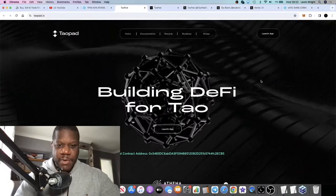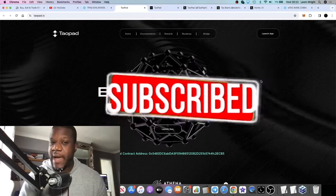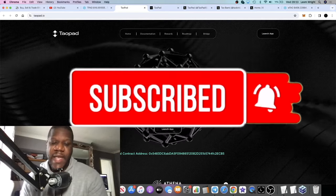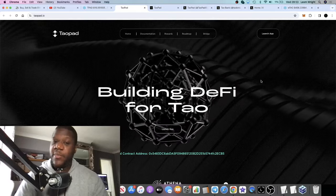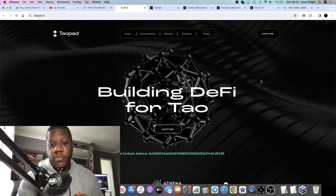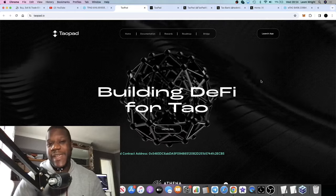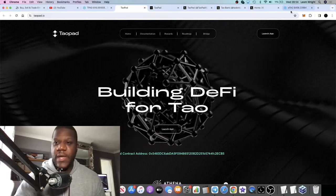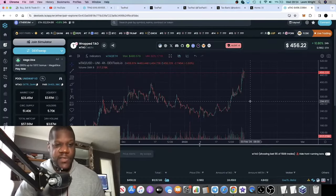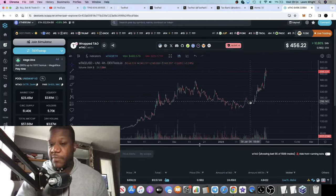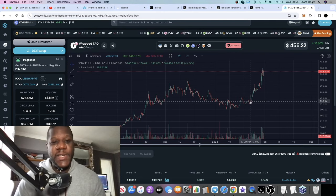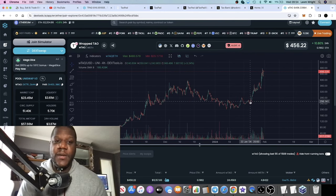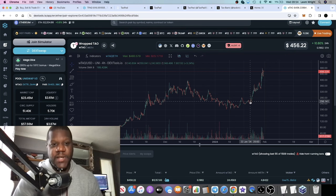It's Crypto Lightsaber back with another video guys. We're going to talk about T-Pad or Tau Pad, which is a launchpad/DeFi platform built on top of Tau, Bittensor. Now if you have been living under a rock, you wouldn't have heard of Bittensor. But you would know that Bittensor is the leading number one AI project right now when it comes to AI. You think Bittensor, Tau T-A-O.